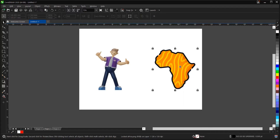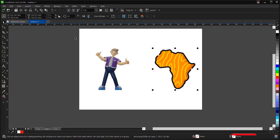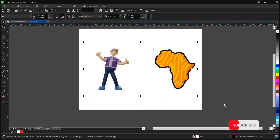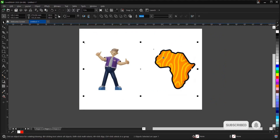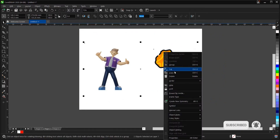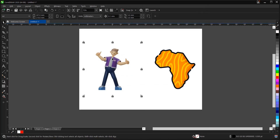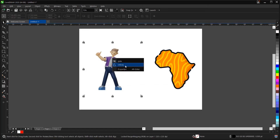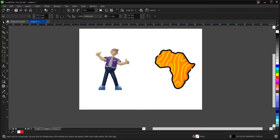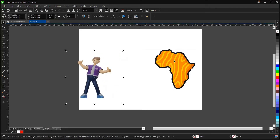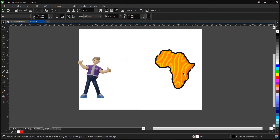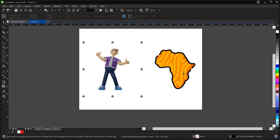You can also lock objects together. Let's highlight these two and lock both of them at once. As you can see, we can't do anything to them — you have no access. To unlock them, just right-click and select 'Unlock'. Note that it unlocks just one at a time.